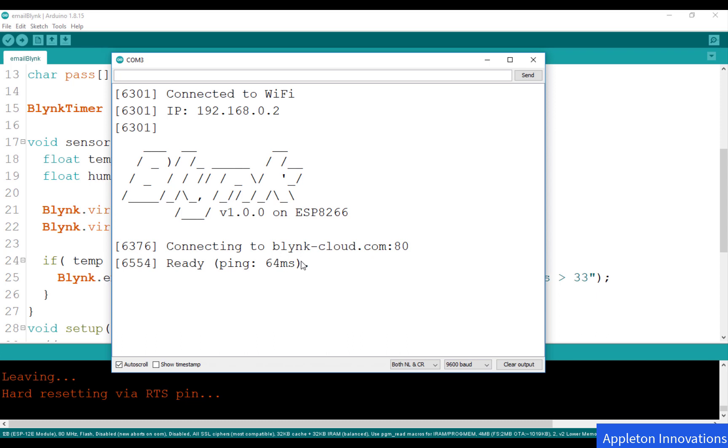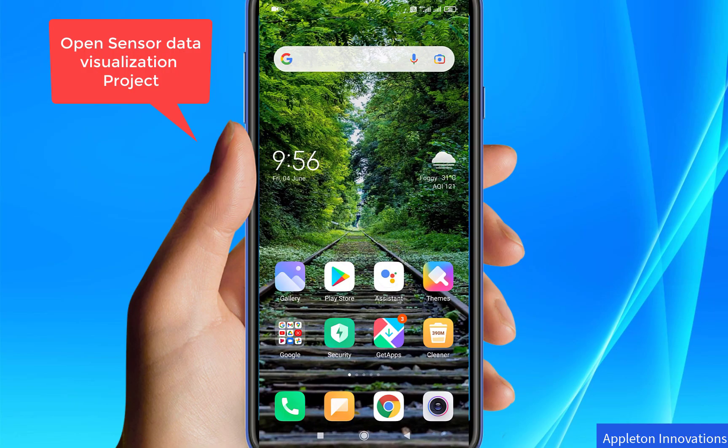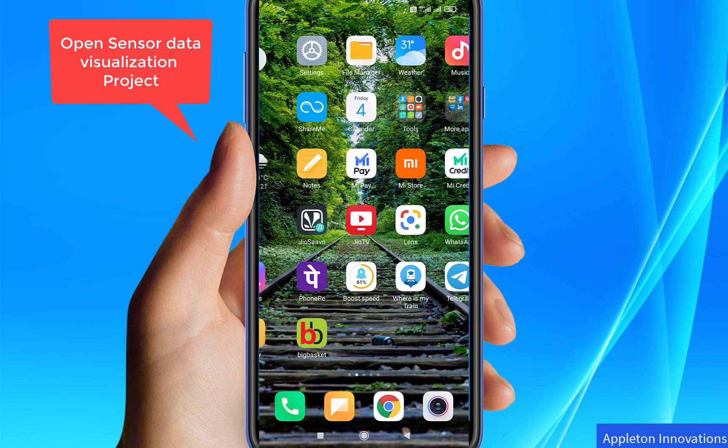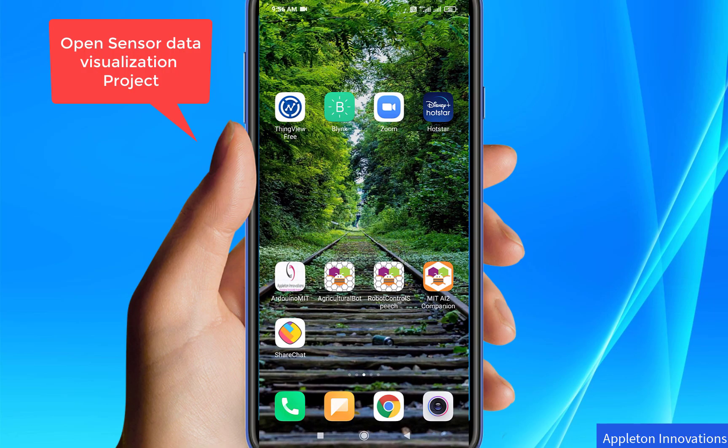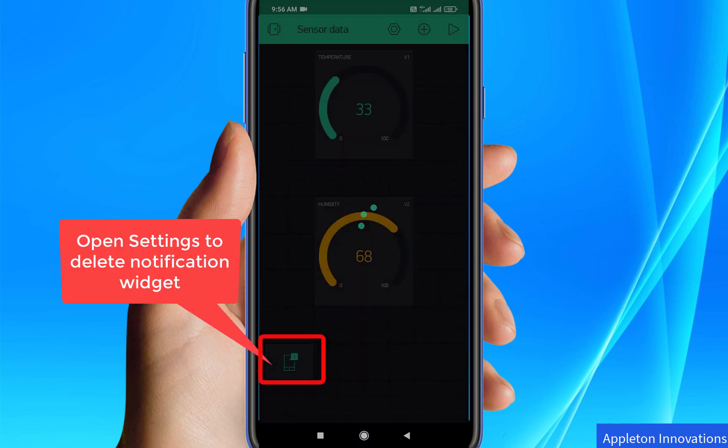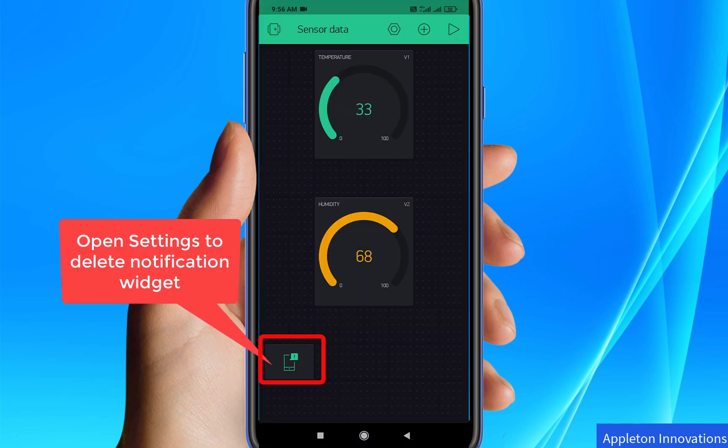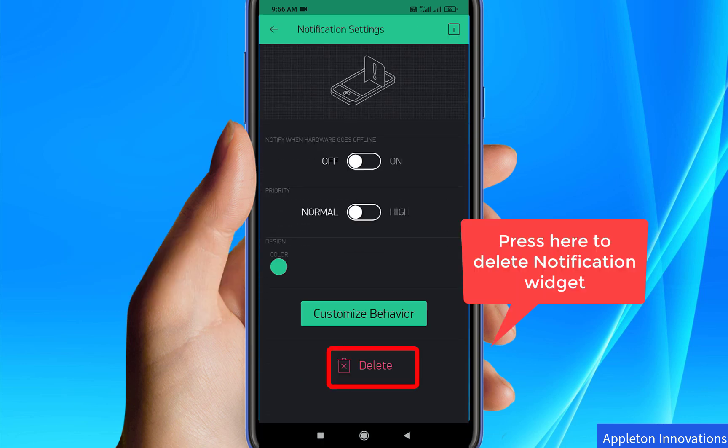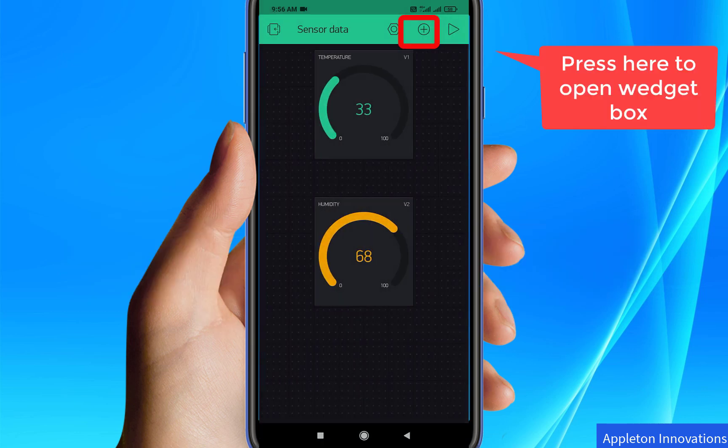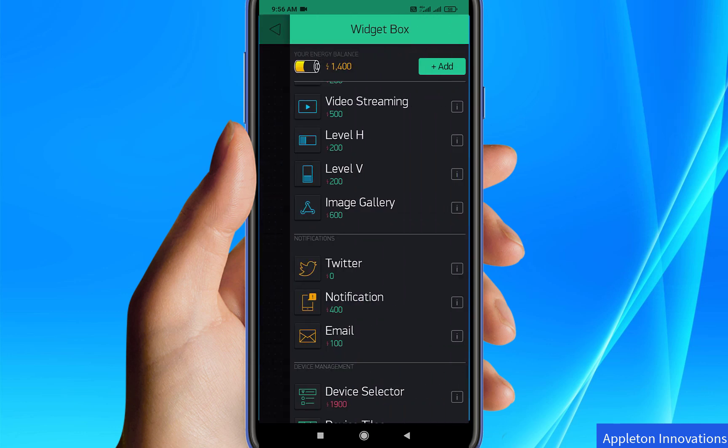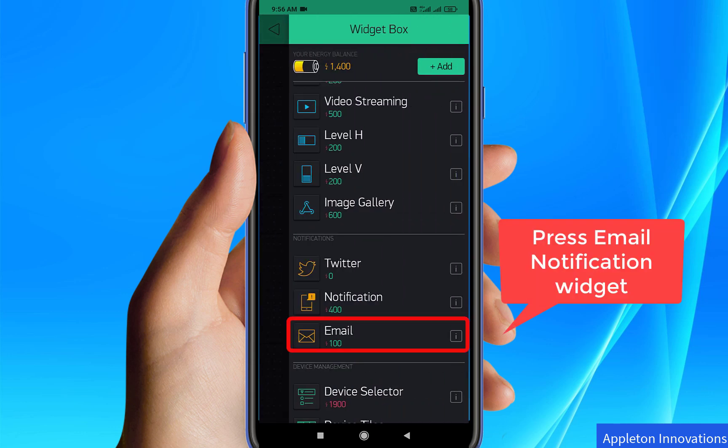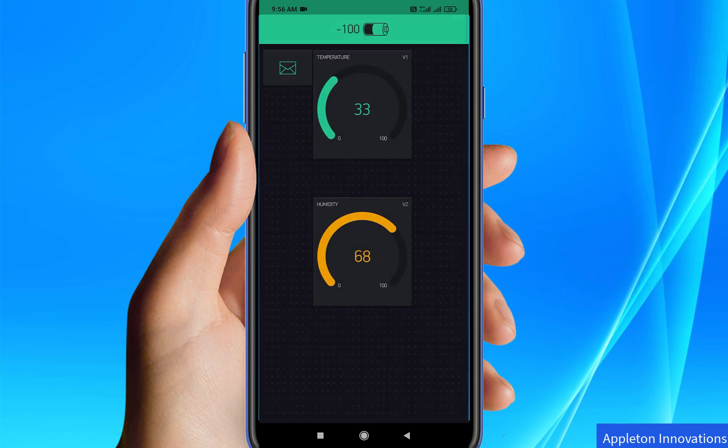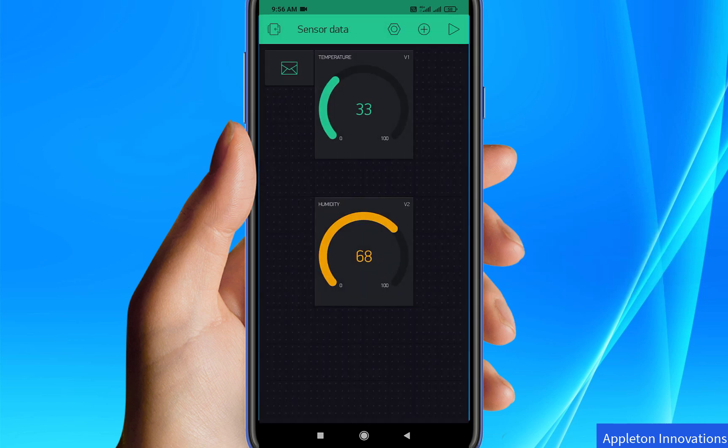We will continue with that and we are going to add the email notification widget in the project. Open the current project and open the notification widget. Now we are deleting it. Go to the widget box and we are going to add the email notification widget. Click on email.